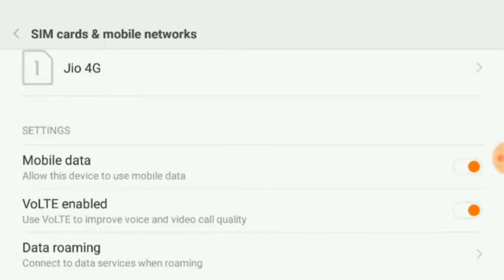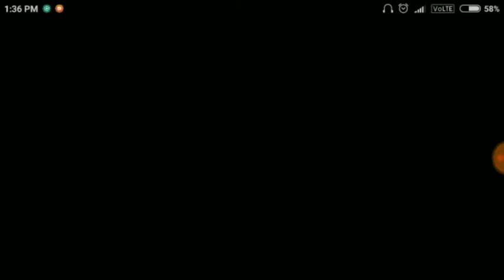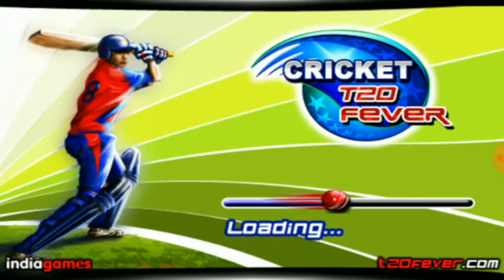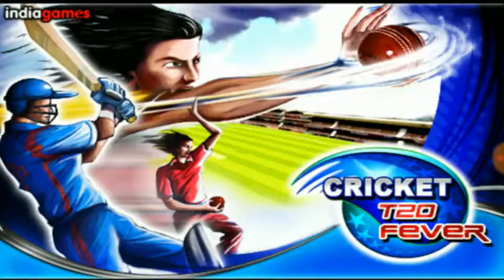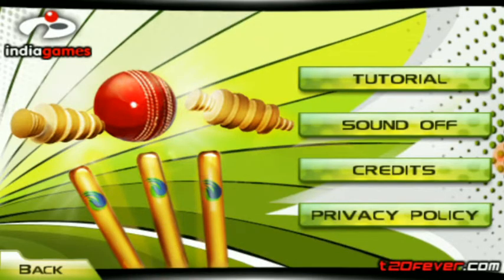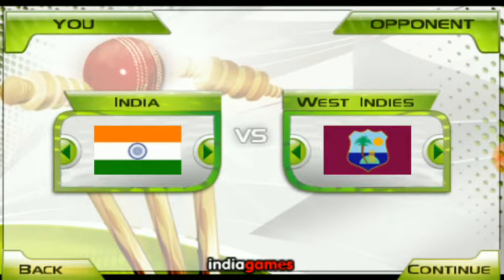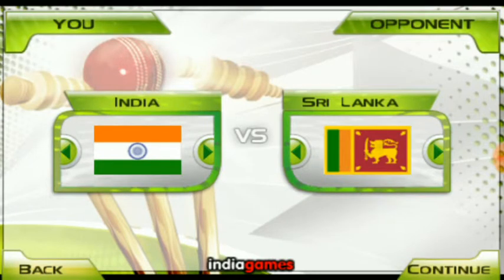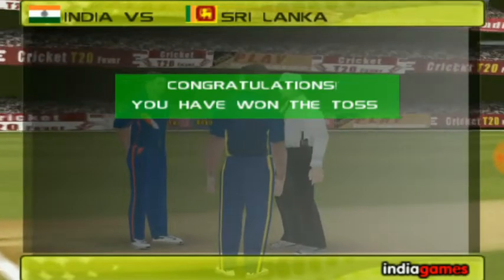I will show you the internet connection status. The internet is on, so the game will play. Now I have set it up and I will show you quick mode. I will play as India against Sri Lanka and continue.